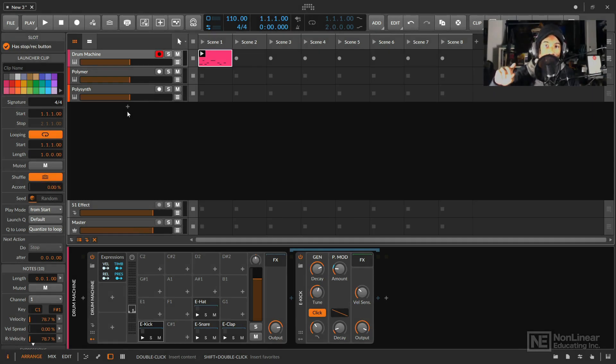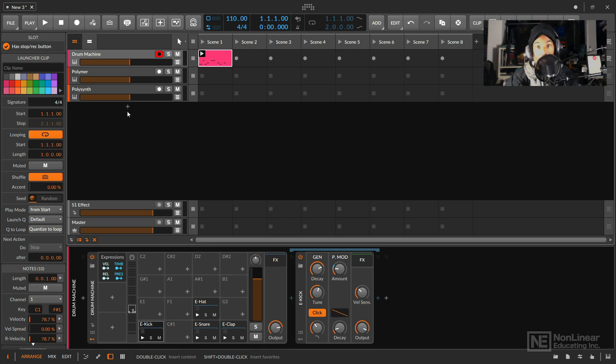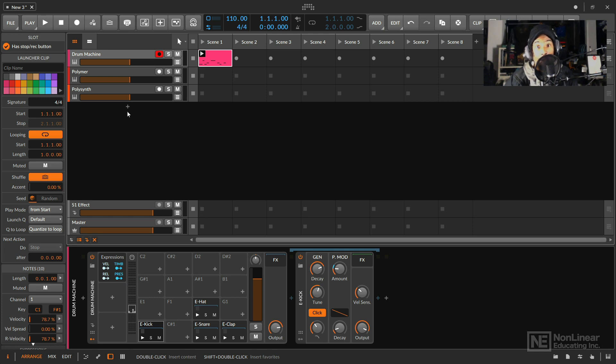Hey what's up there everybody, this is Thavius Beck and I'm back with another course to discuss some of the latest note effects in Bitwig. Bitwig is a continuously evolving DAW and every time I turn around there's some new stuff added which I'm very happy about.